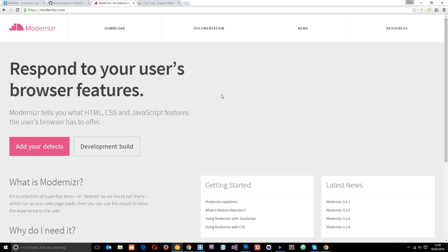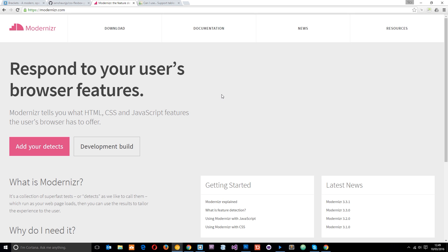So say you're using Flexbox in your website. Now if a user visits that on an IE browser which doesn't support Flexbox, then Modernizr is going to say hey, I know you don't support this. So I'll add a class into the body tag on your web page. Then we can use that class to create specific styles in our CSS for just that browser.